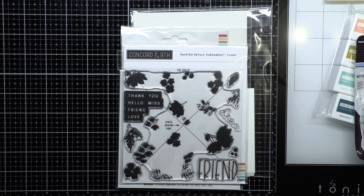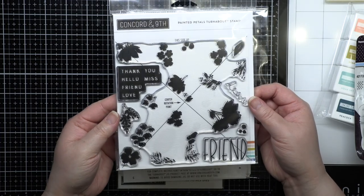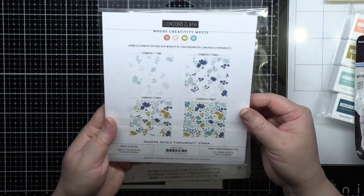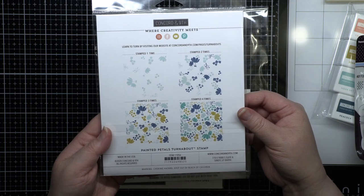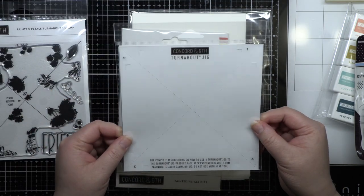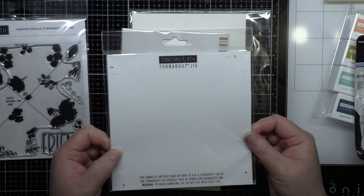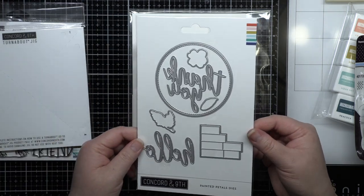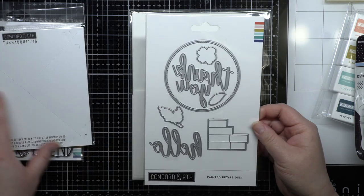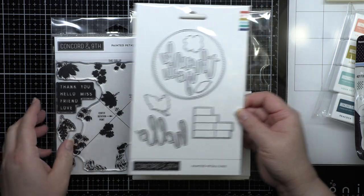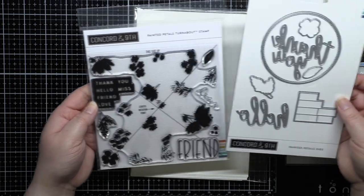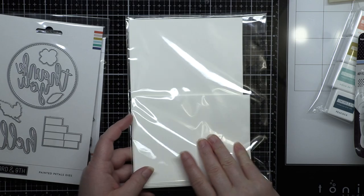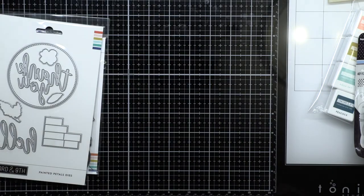Next we have the exclusive Painted Petals Turnabout stamp that comes with an alignment guide and is only available with this kit. On the back you can see what the stamp design looks like with each turn. There's a 6x6 Turnabout jig that's the key to successfully using the Turnabout stamps. An exclusive Painted Petals die set that contains coordinating dies for the set, as well as a few standalone sentiments and shapes. And finally, four A2 card bases and four envelopes to create your cards.